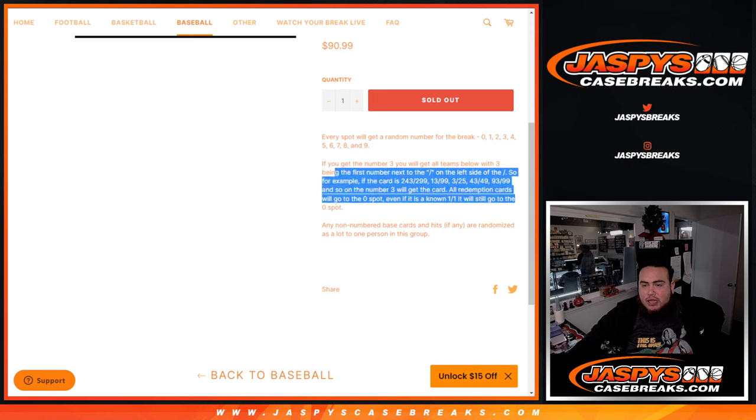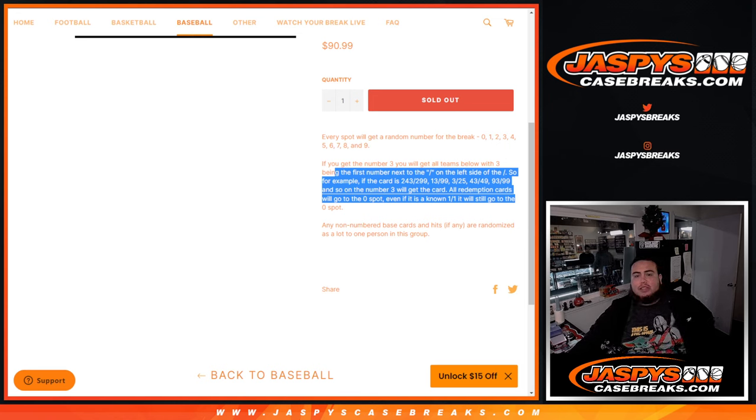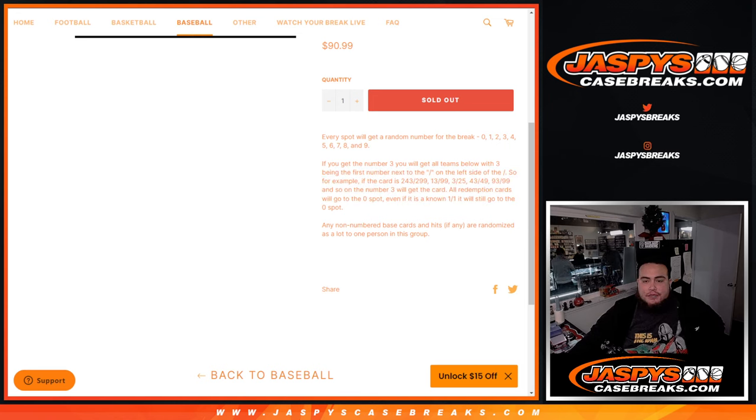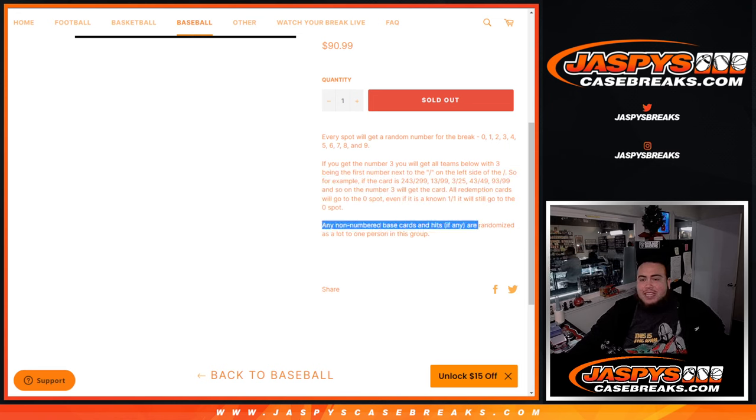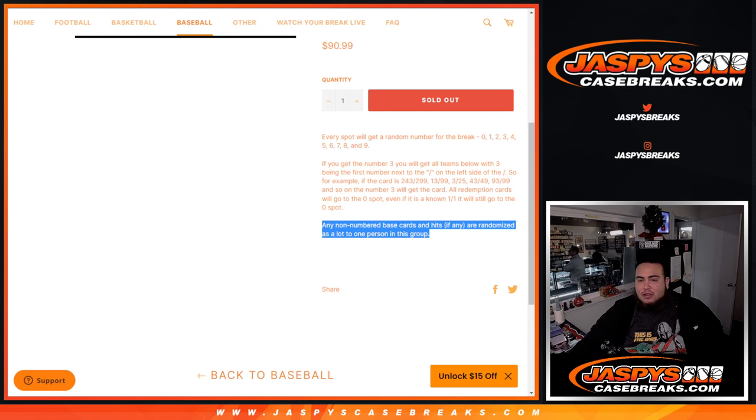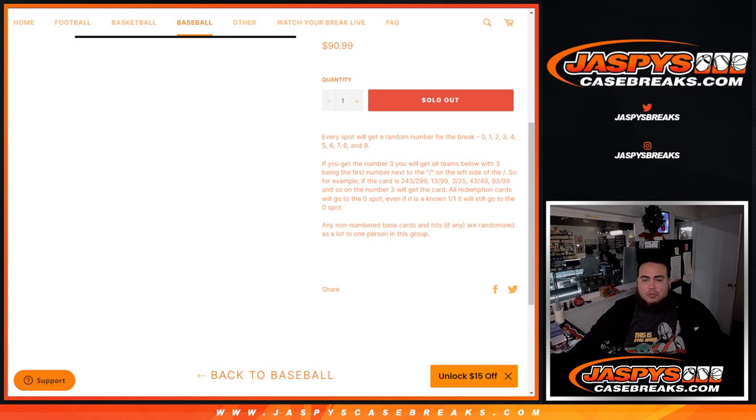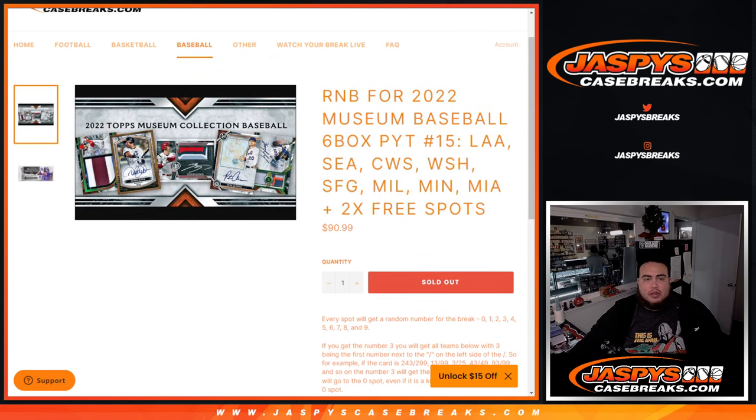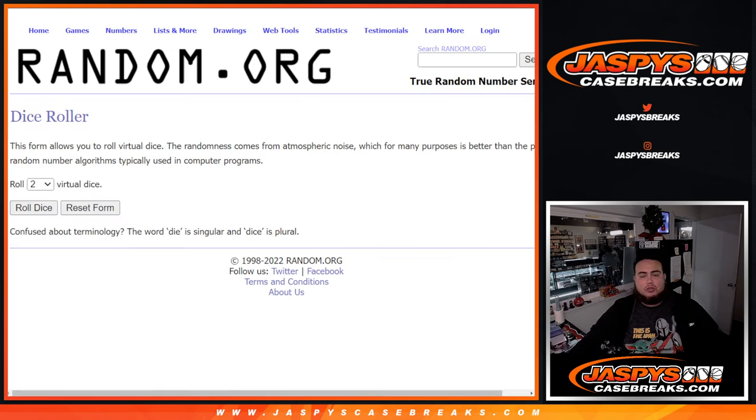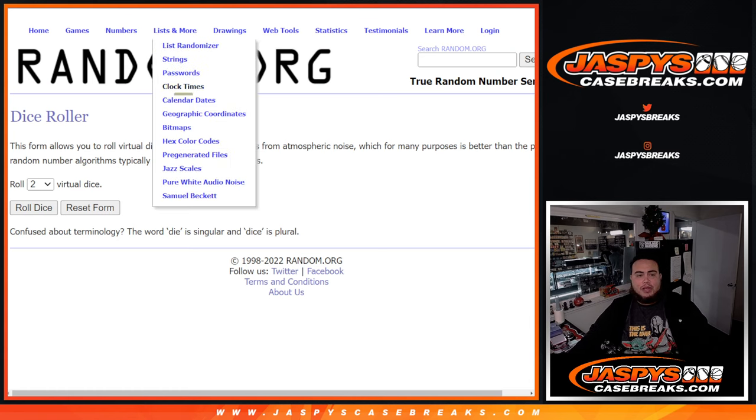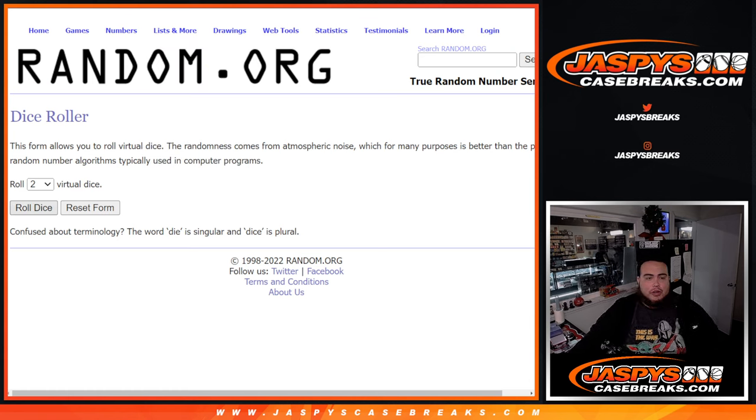If we pull any hits for those teams above, they'll be distributed via RNB style serial number break. Go by the first number on the left side of the serial number dash. If there are any non-numbered base cards and hits, they're randomized in one lot to one person in this break. We'll do that at the end of the main break.